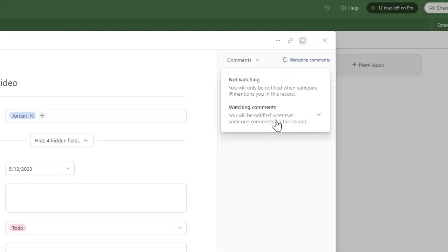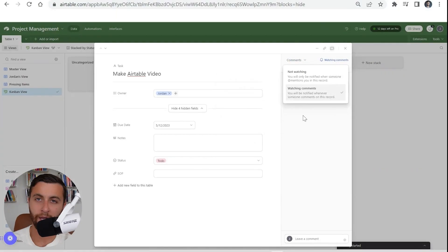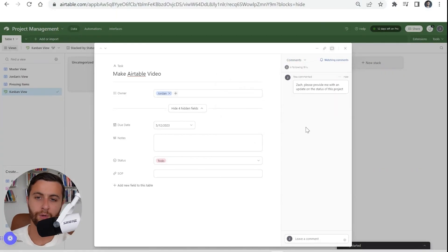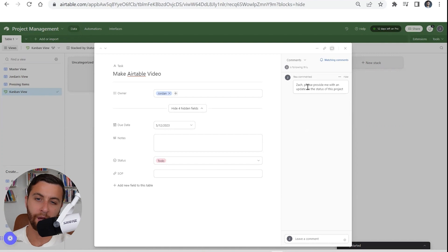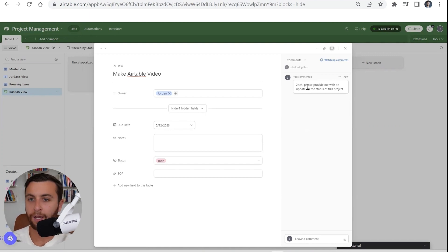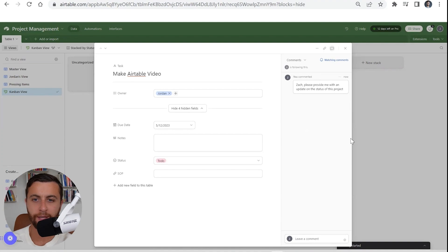Once you actually click into your cards, you could have your comments and you said watching comments—you're going to be notified whenever someone comments on this record. There will be an auto record here that's notified. Same thing, because I'm logging in, because this is an agnostic, I could notify my whole team.